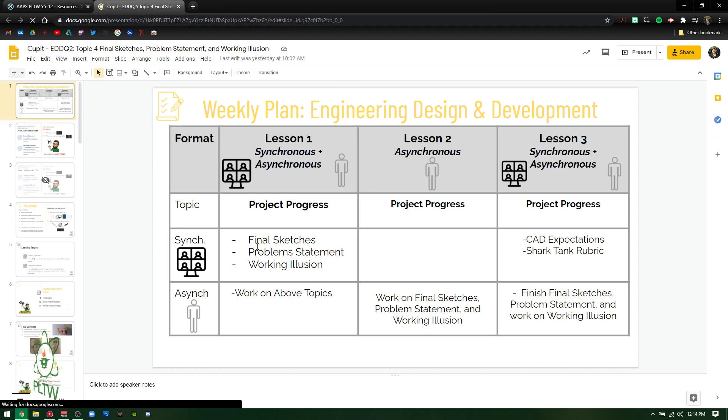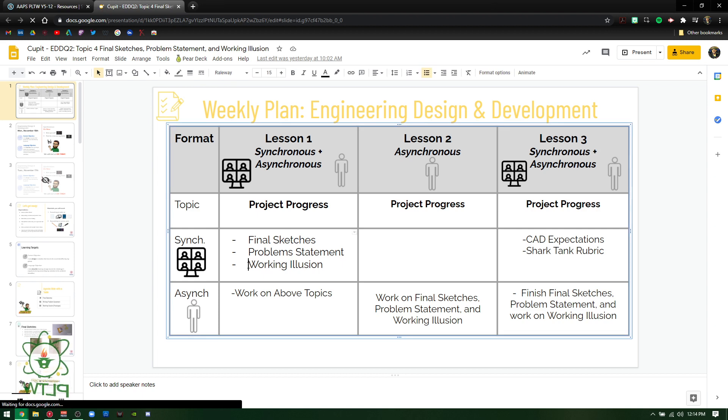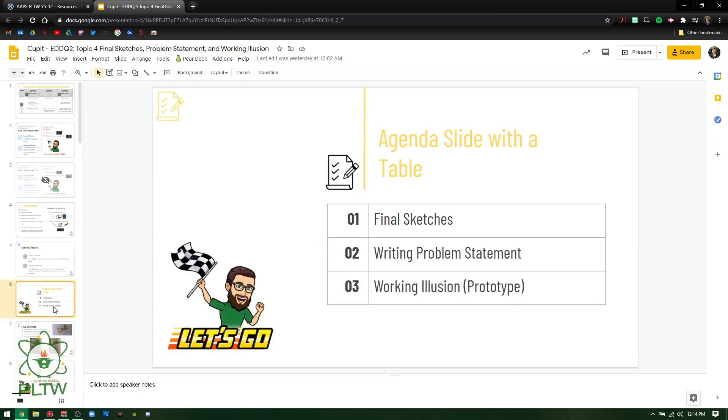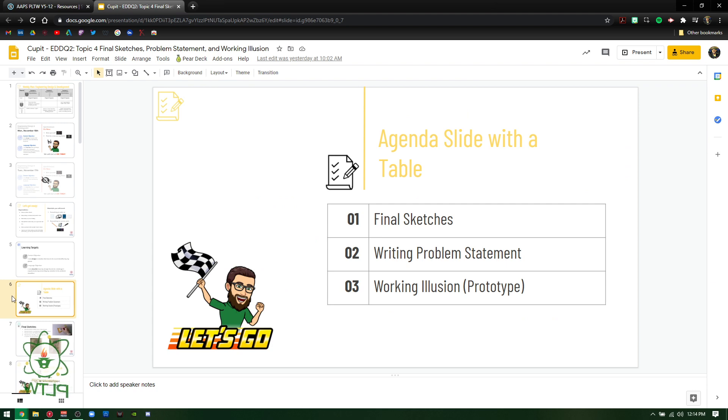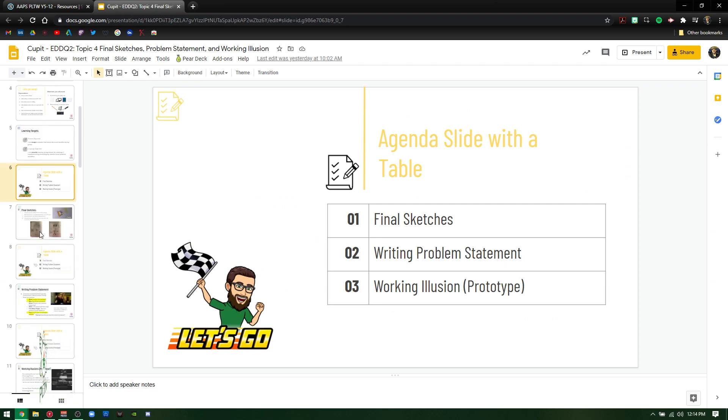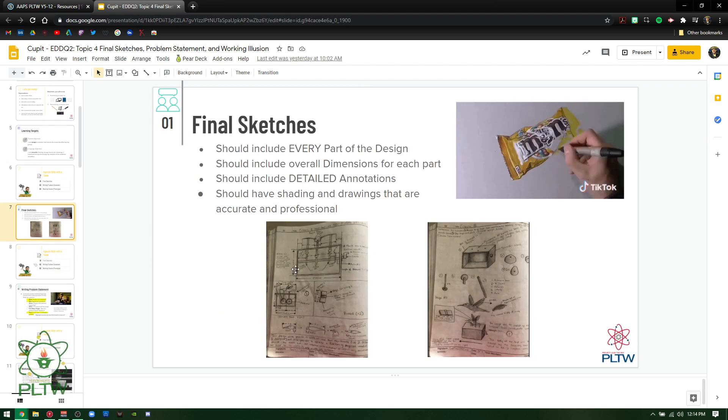So you're going to see final sketches, problem statement, and working illusion. Going through these, you're going to see final sketches, writing problem statement, and then working illusion again. This is all the same exact stuff we did before.